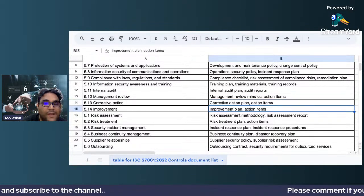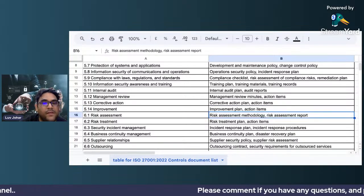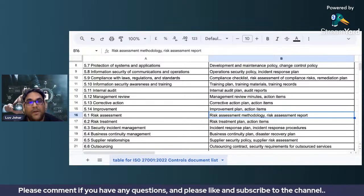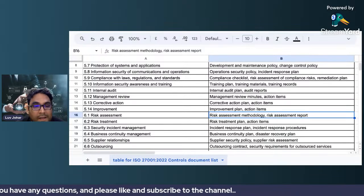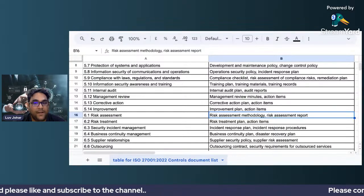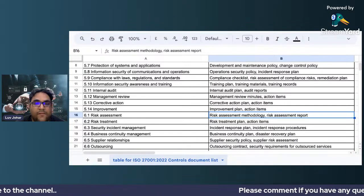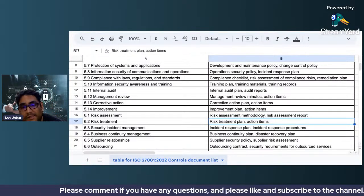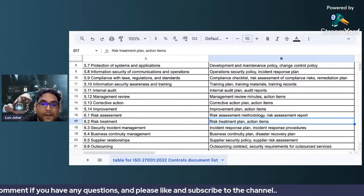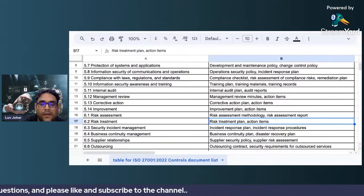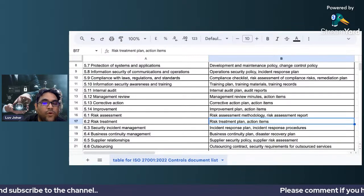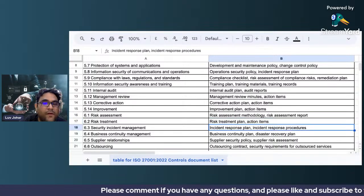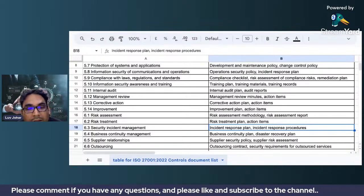For risk assessment, you need a risk assessment methodology describing how you conduct it, risk assessment reports, a risk treatment plan, and action items with timelines. Timelines are very important in all documents — if you do not put timelines and dates in place, it will be very difficult to complete the documentation.